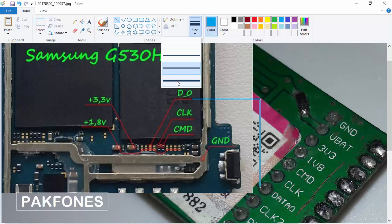If you want to draw a thicker line, you can select any pixel size — such as 8 pixels, 5 pixels, or 3 pixels.